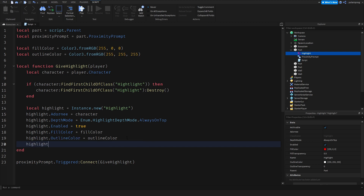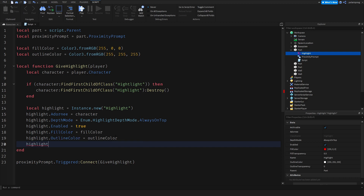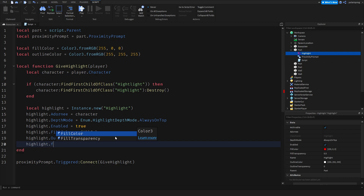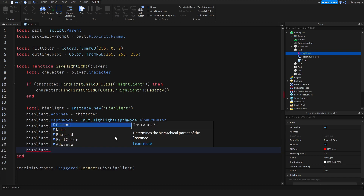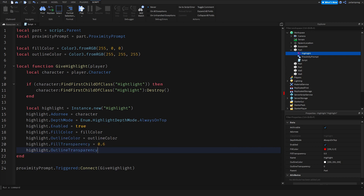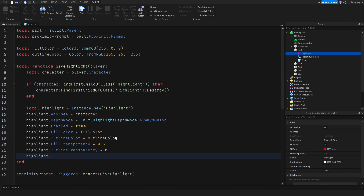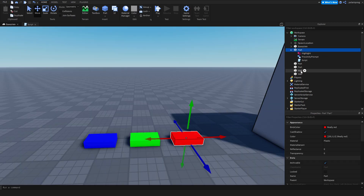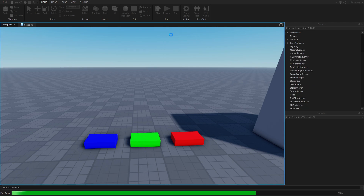Set highlight.FillTransparency to 0.6, and highlight.OutlineTransparency to 0. Then parent the highlight to the character. Now if you play the game, that should work with the red brick. I'm going to get rid of this test highlight and play the game to verify it works.